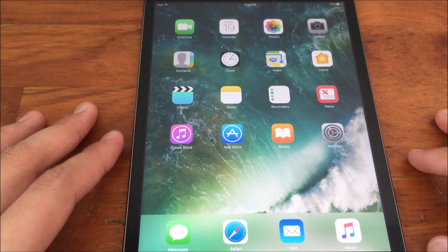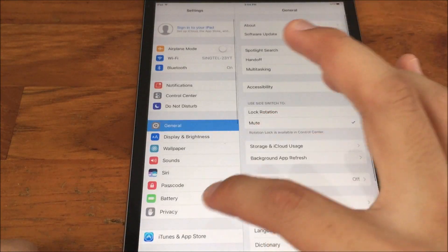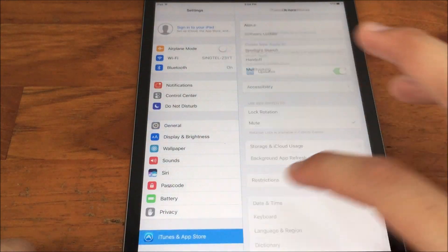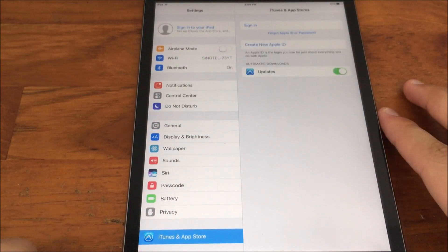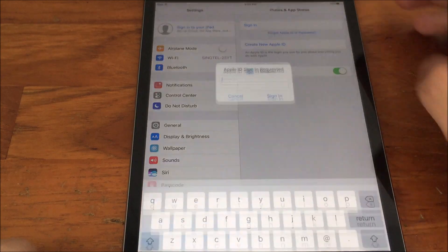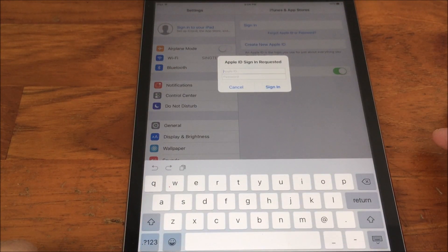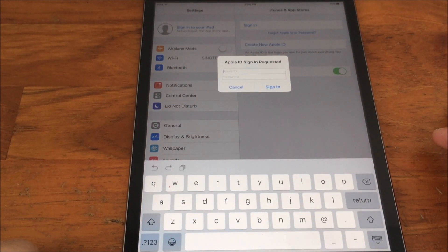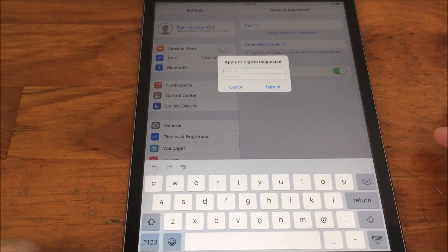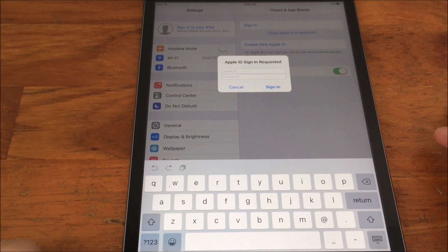On your bypass device, go to Settings, iTunes and App Store. Tap sign in, enter your Apple ID and password, and sign in. If it prompts you for your 2FA code, enter your 2FA code. I will be signing in off camera.